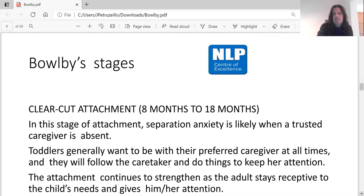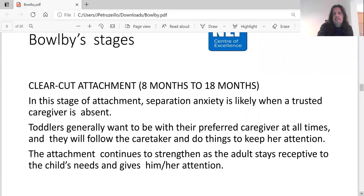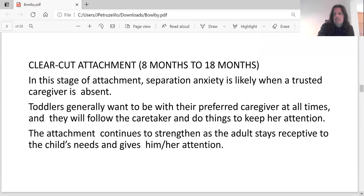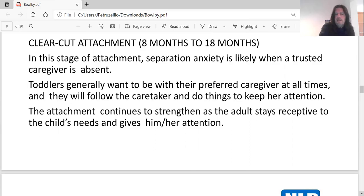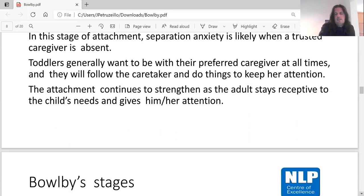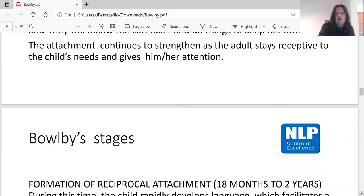Clear-cut attachment occurs from eight months to 18 months. In this stage, separation anxiety is likely when a trusted caregiver is absent. Toddlers generally want to be with their preferred caregiver at all times and will follow the caretaker and do things to keep the caretaker's attention. The attachment continues to strengthen as the adult stays receptive to the child's needs and gives attention.